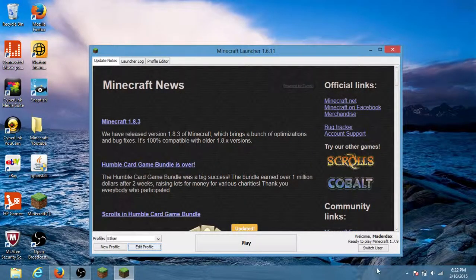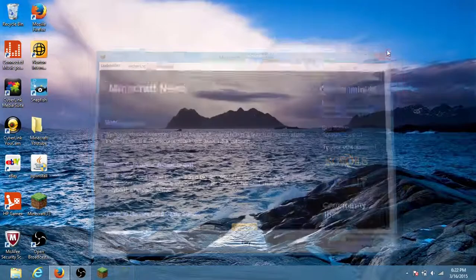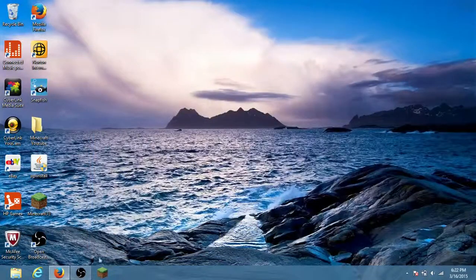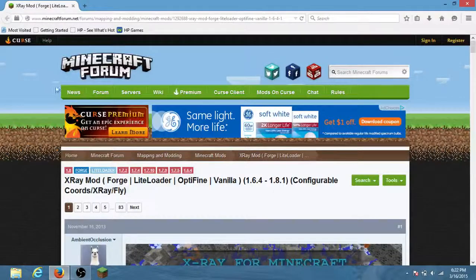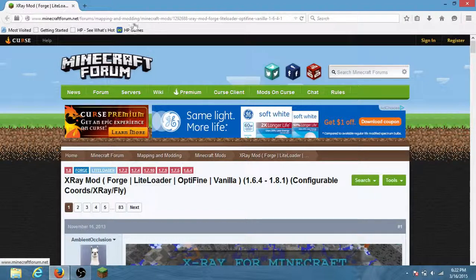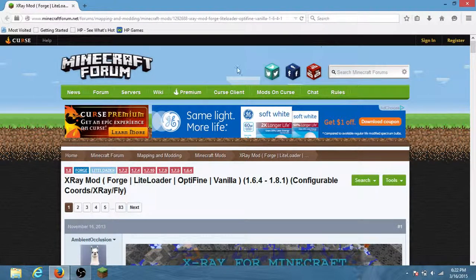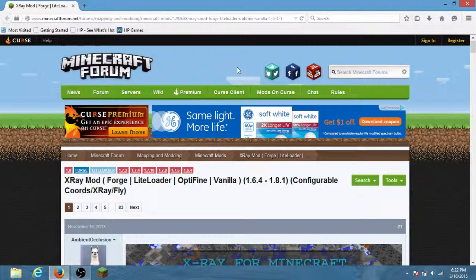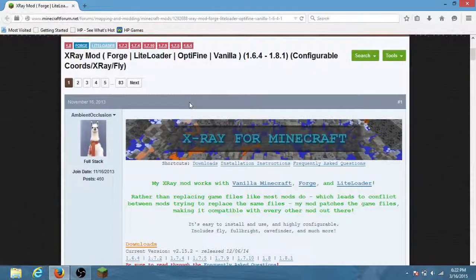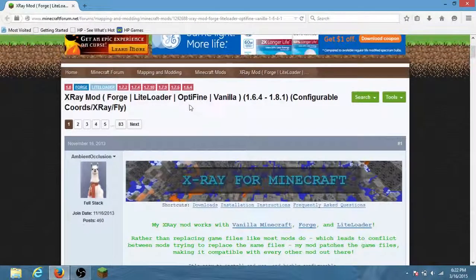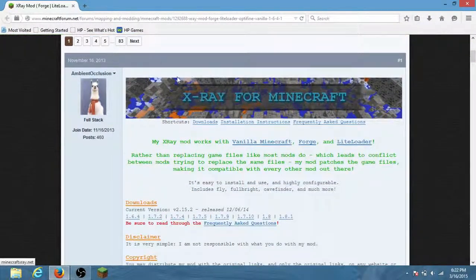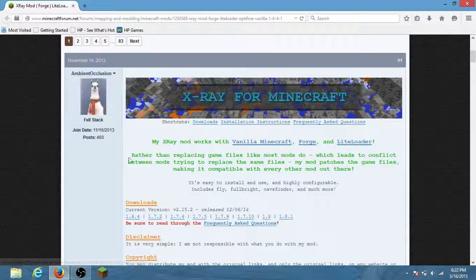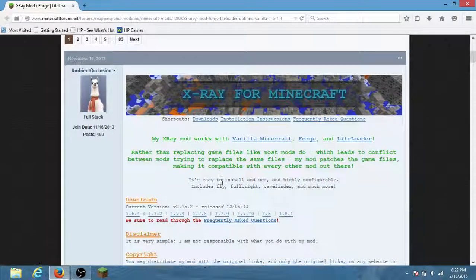You want to pick your profile and exit this out. You want to go to your browser. You want to go to a website, the link will be in the description. This is the right website, you'll see a llama. That's the x-ray minecraft mod.